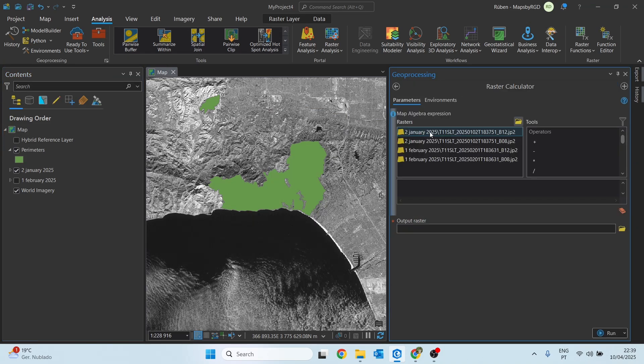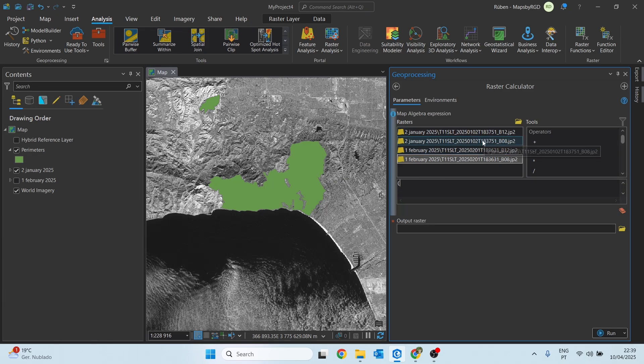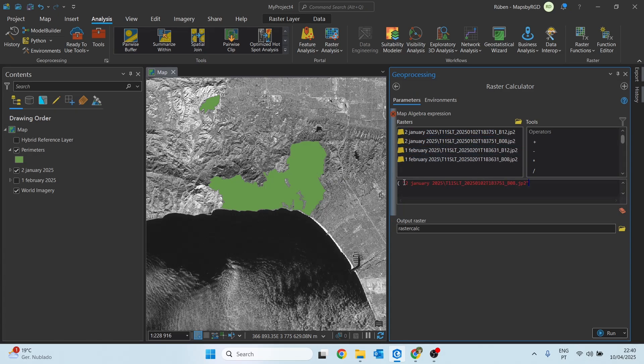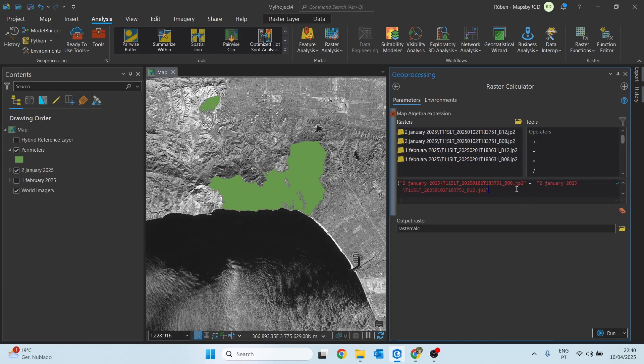Starting with the image from January 2nd, we are going to define the following expression. We start by opening parentheses, double click on band 8, then we give a space and a minus and we subtract band 12, close parentheses, divide, open parentheses again.